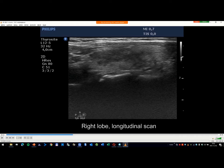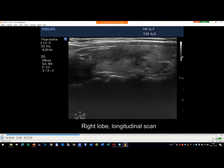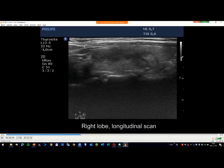Thyroiditis. Okay, thyroiditis. I could not deceive you because I tried to deceive you. This patient had minor tenderness, but this is clearly a very specific pattern of thyroiditis.